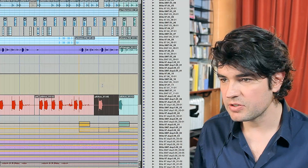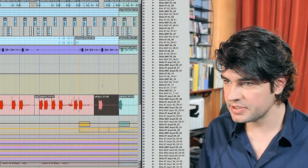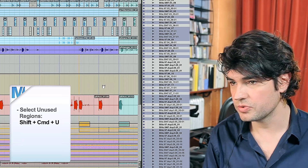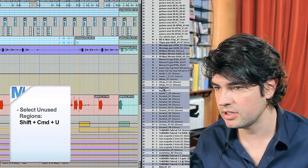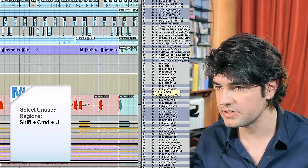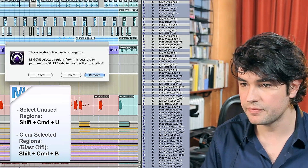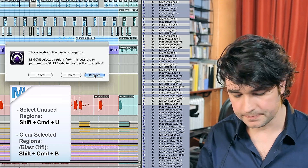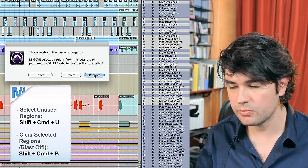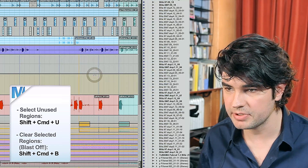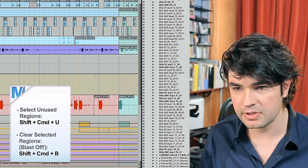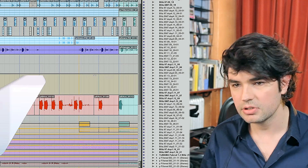To clean up the mess left by months of working on the same song across multiple systems, use Shift Command U for unused — you'll see all the unused stuff in the region bin on the right-hand side. Then use Shift Command B — I call it Blast Off — and hit Remove. Here's a trick: if you hit Option Remove, it won't ask you every single time 'do you really want to get rid of this?' — it'll just remove everything.